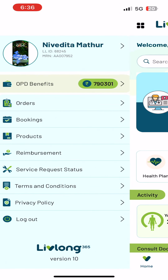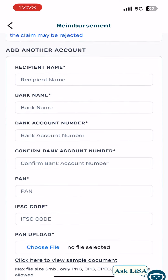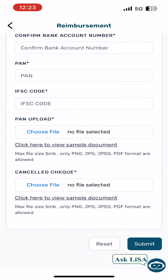Click on the hamburger and select the reimbursement tab. Add bank details by clicking on the bank account button.